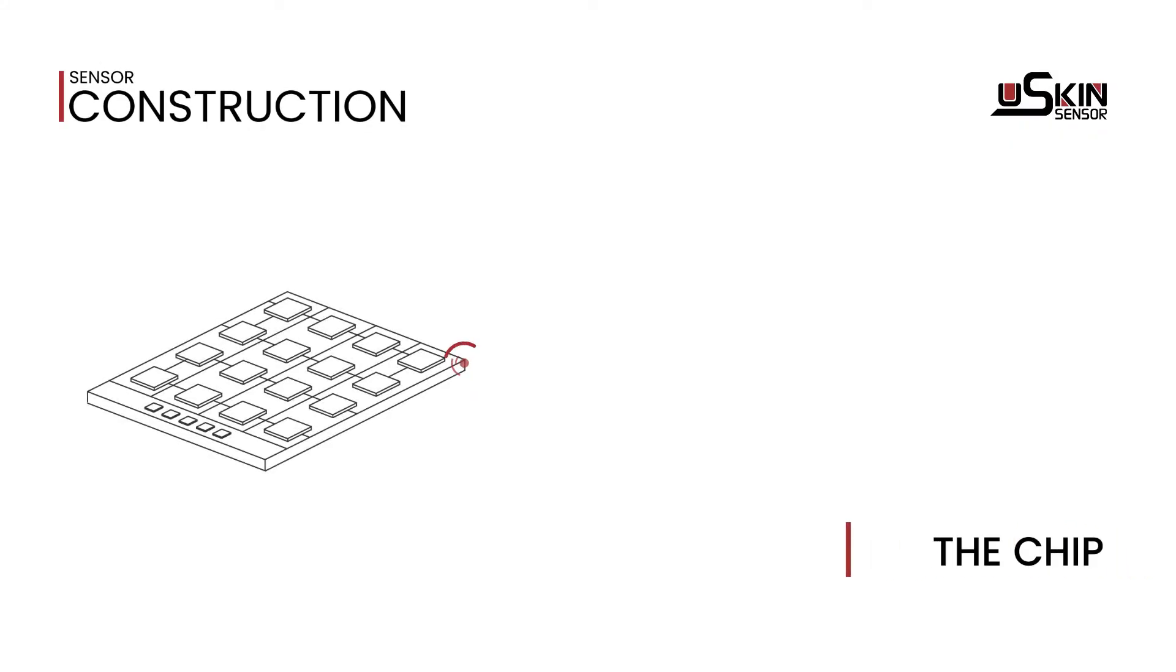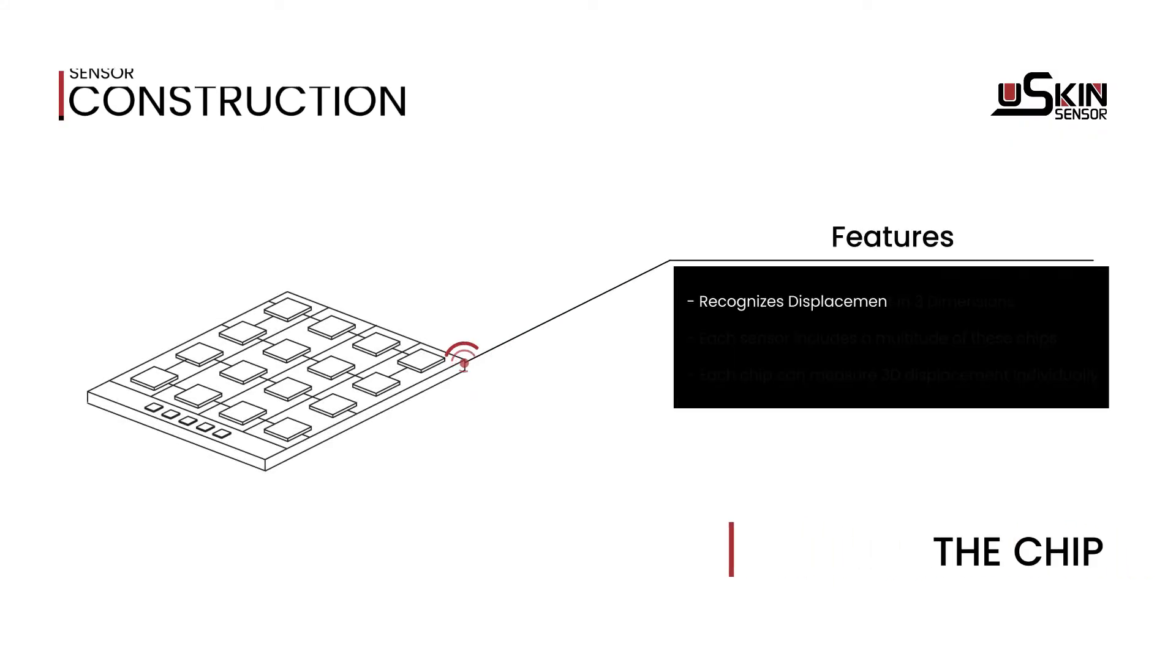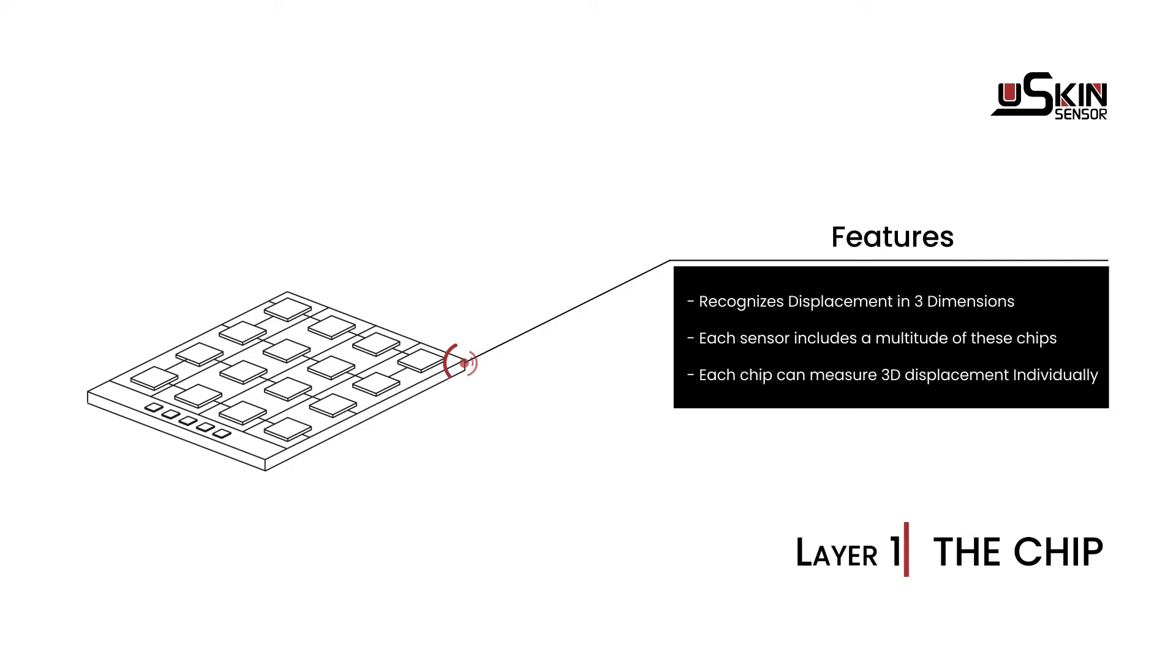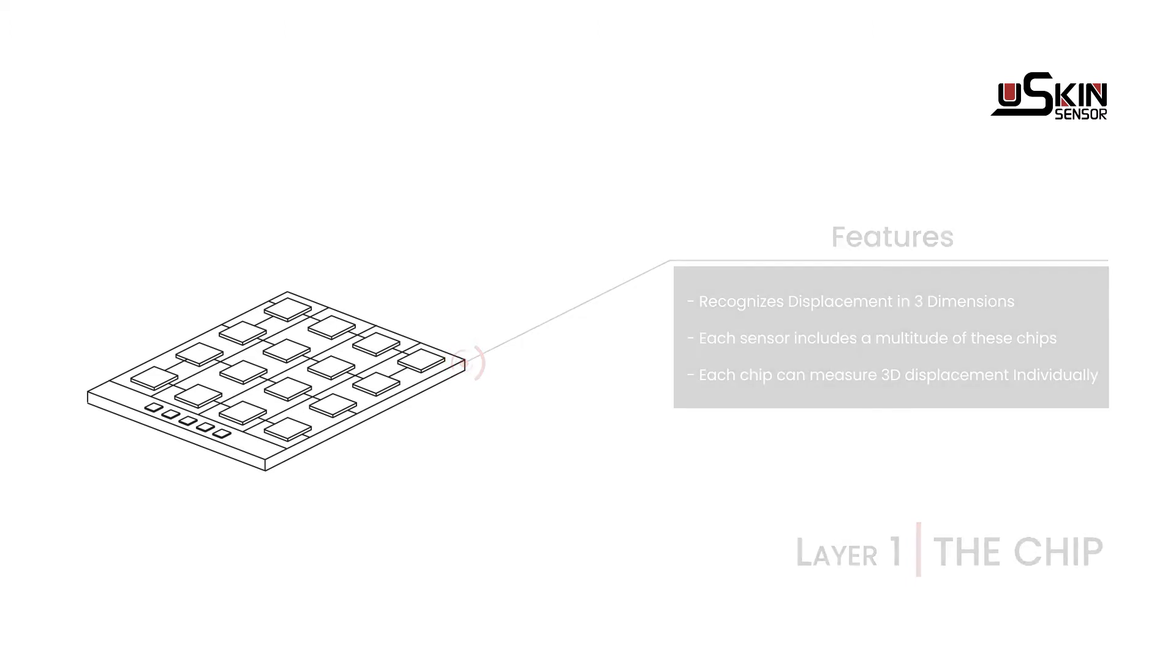The construction of U-Skin consists of three main parts. On the bottom, the chip recognizes displacement in three dimensions. Each sensor module includes a multitude of these chips, and each chip can measure 3D displacement individually.